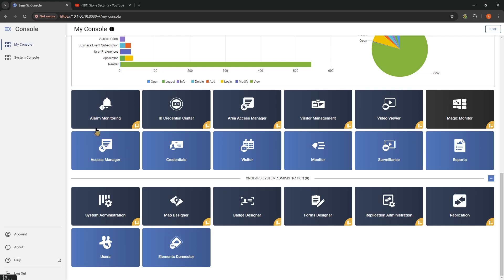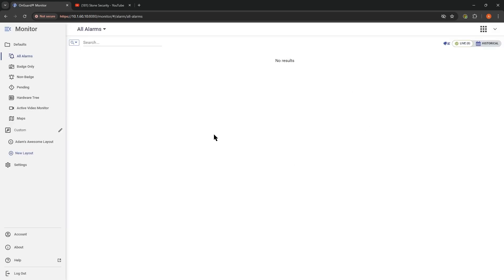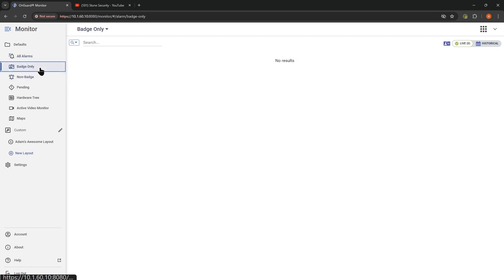The light blue icons are links to the web clients or web versions of some of these applications. We're going to start off in the Monitor application, which takes us to a list like this. If you have a very active system, as soon as you pull this up you're going to start getting a bunch of information. Right now we're looking at alarms. We can look at badge only, non-badge, or pending. We can also look at historical information on the right-hand side.